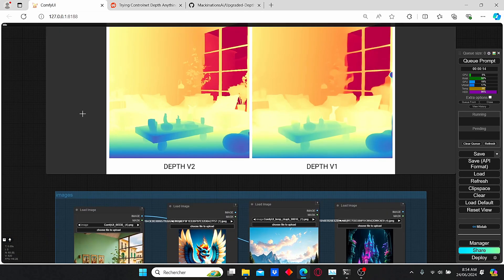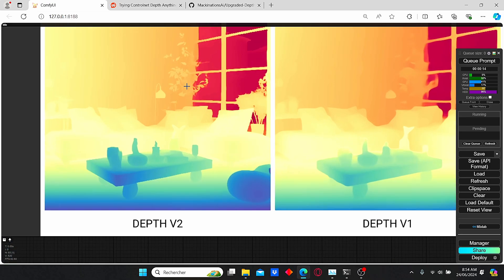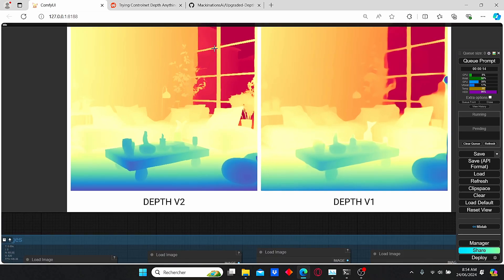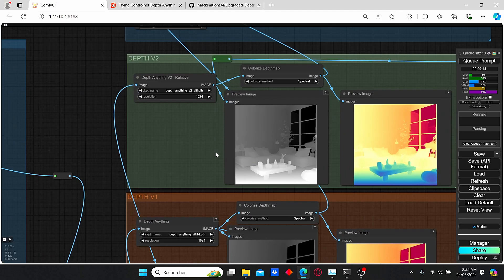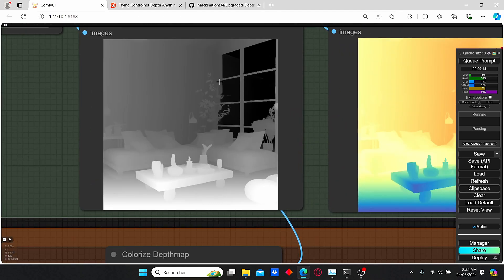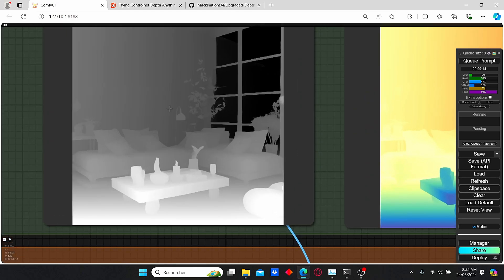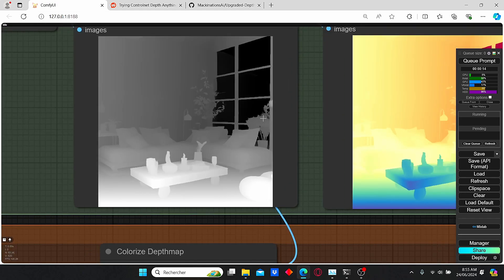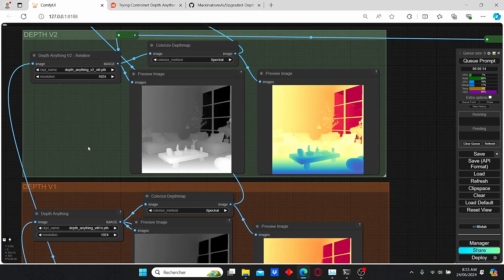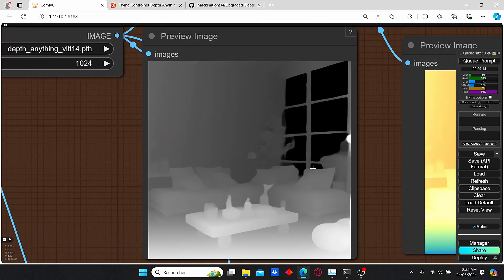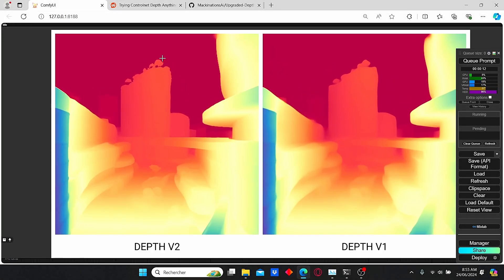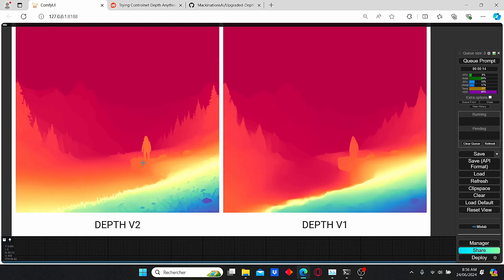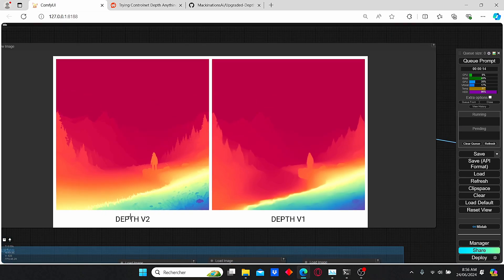We can say the same thing about other parts of the image. For the next image, we can also see more additional detail in version 2, especially with the tree, while version 1 has a blur effect. The same applies to the depth map — which contains only black and white color — where version 2 has more detail compared to version 1. Let's do another trial, and again we observe the same thing: more precise results for Depth version 2.